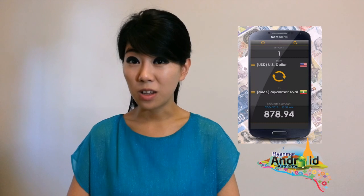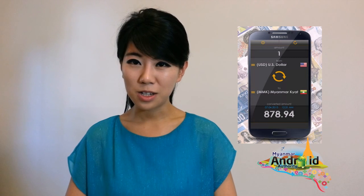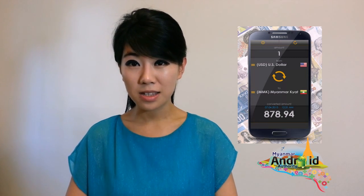The converted amount is displayed in a large, easy-to-read unit, complemented by the date and time the conversion was made. Currency Converter also allows you to easily reverse the conversion with just a one-tap. Currency never has to be confusing again.